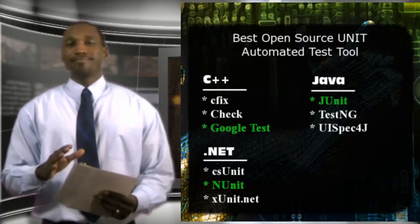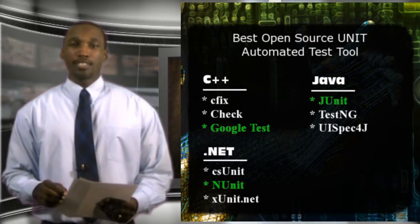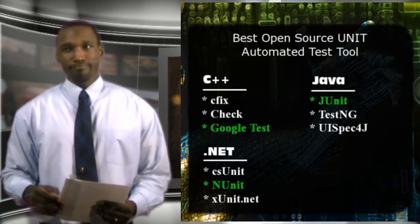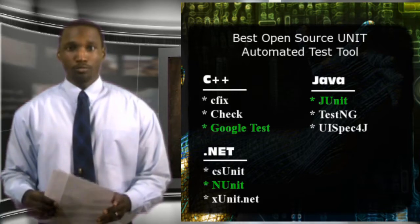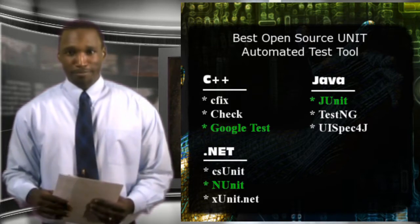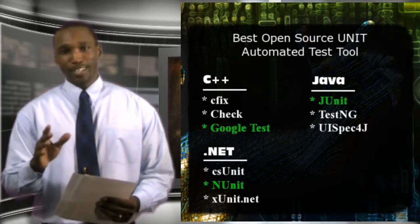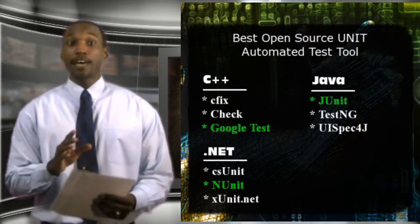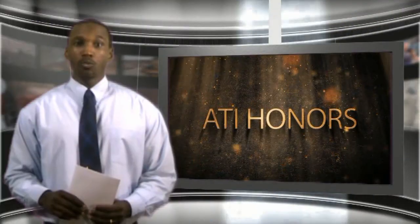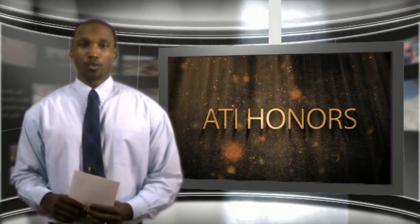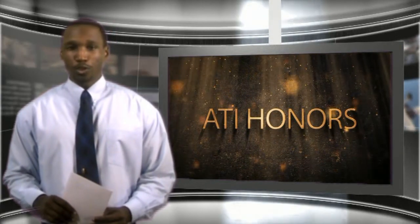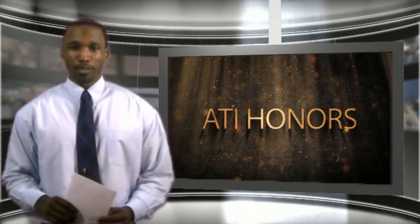The Google win is not really that much of a surprise, since we all know that Google is taking over the world — well, along with Apple, Microsoft, Facebook, and of course, Oprah. But congratulations are definitely necessary for NUnit and JUnit for their wins in their respective technology categories, and for making it into the next and final Best Open Source Unit subcategory.